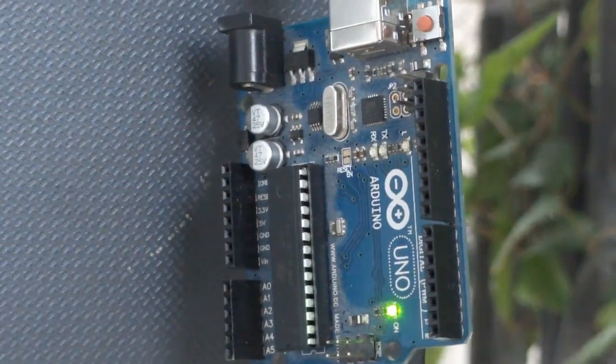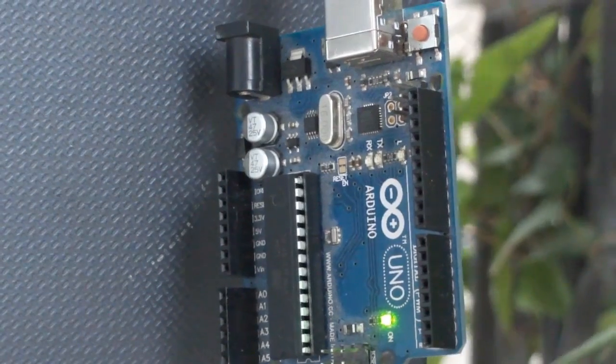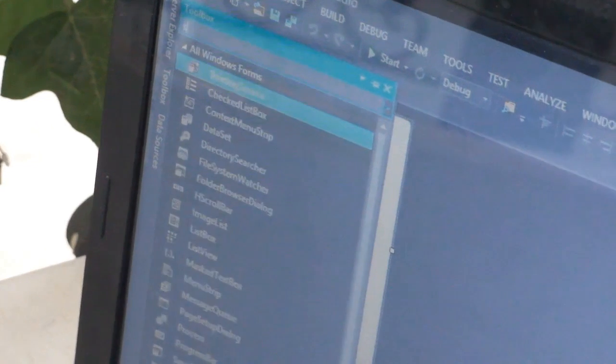Hey YouTube and welcome to the iNode channel. Today I'll be showing you how to send data from the Arduino to a Visual Studio Windows Form C-Sharp application. So let's get started.